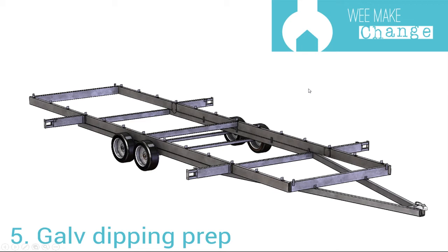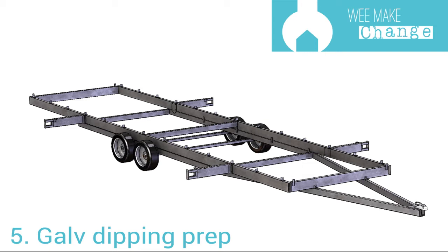Welcome to We Make Change the Tiny House Build. Today we're looking at preparation of a trailer fabrication for the galv dipping process. We're going to be looking at where to drill your drainage holes and your venting holes and also general preparation of the fabrication.